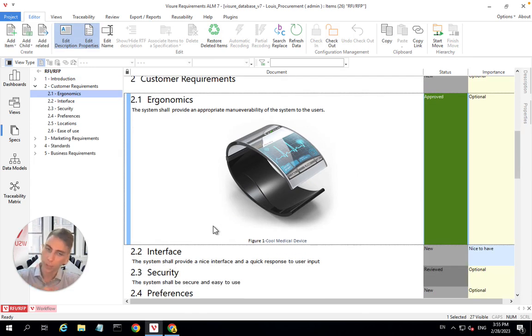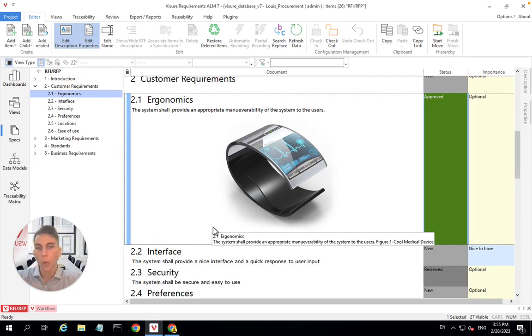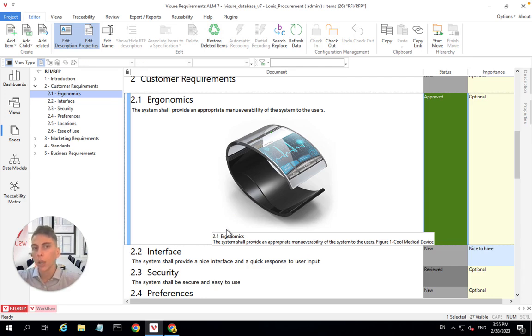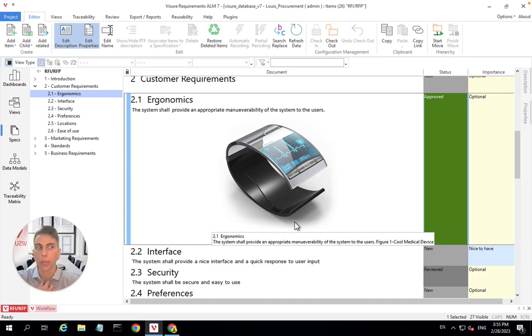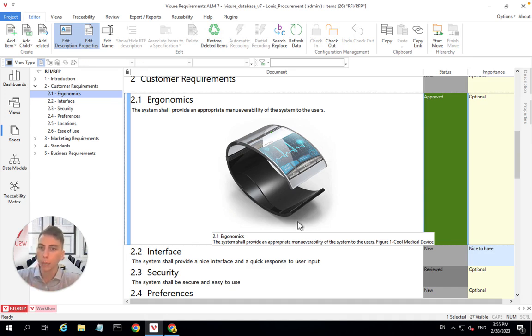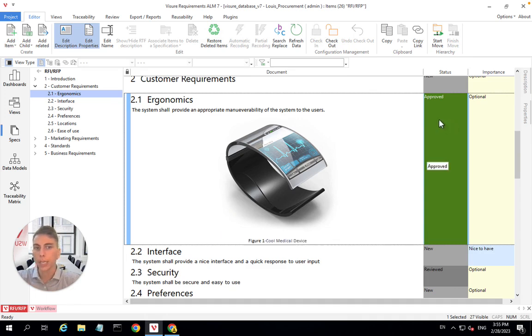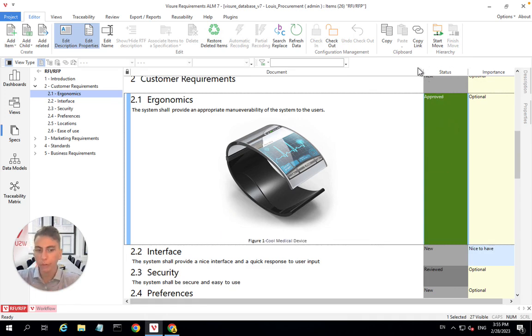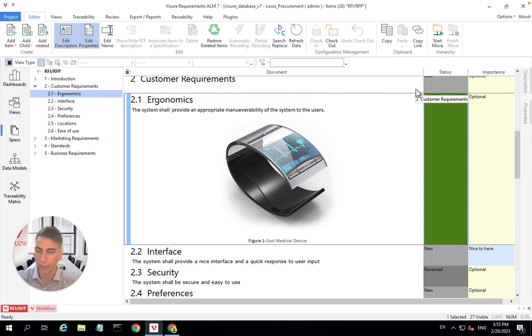Before submitting those requirements for procurement, one thing that I will probably want to do will be to review them, to make sure that what I'm submitting to my potential suppliers is what I want to submit. There's several ways that we can do this review process in Visure. One way that I personally like is to use an attribute such as the status. All attributes in Visure are customizable, so you can have another kind of status than I do.